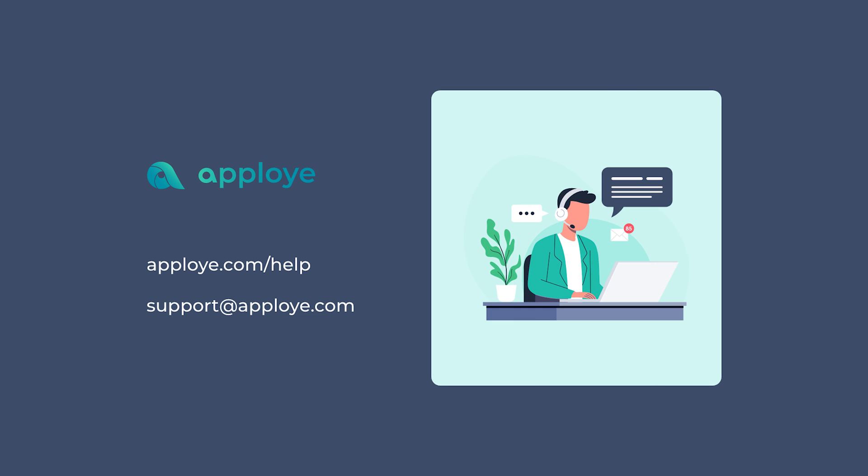There it is. You are good to go. Enjoy tracking time with Employee. If you have any queries, feel free to browse our knowledge base from Employee.com slash help or contact us at support at Employee.com.